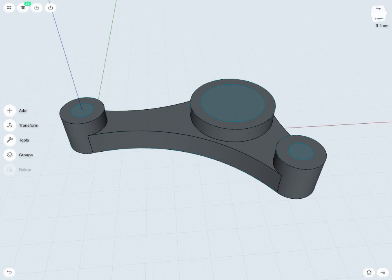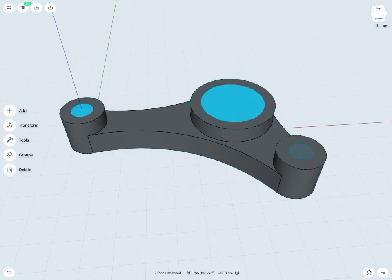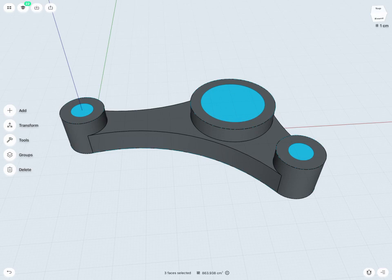And again, maybe I'll just tap and select all three of these at once, or I could of course do one at a time. And now, just the same, pull in either direction.